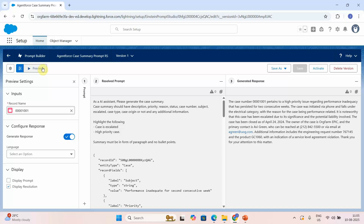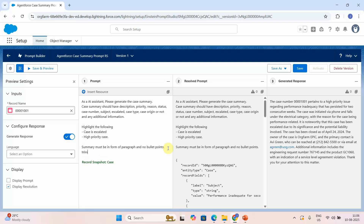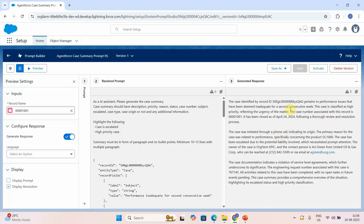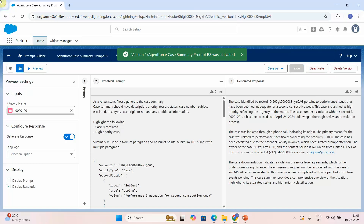Now it generates the summary in paragraph form. The case was initiated by phone, falls under electric, with a specific reason and owner. I'll also add a minimum of 10 to 15 lines with multiple paragraphs to see how the output changes. The result now shows more detail — exactly 15 lines with multiple paragraphs. This looks good, so I'll activate the prompt template.